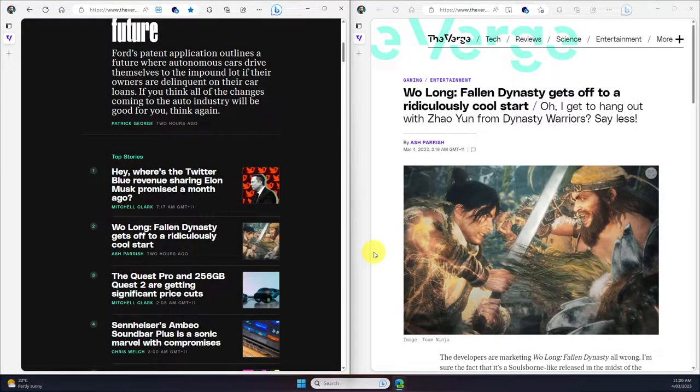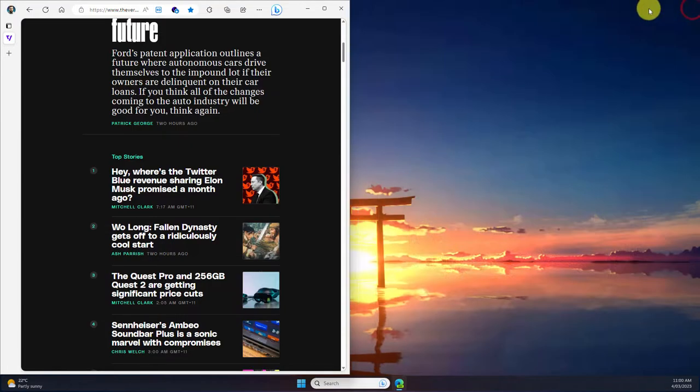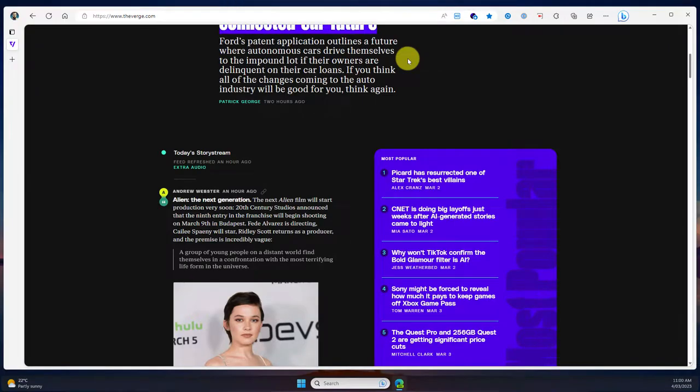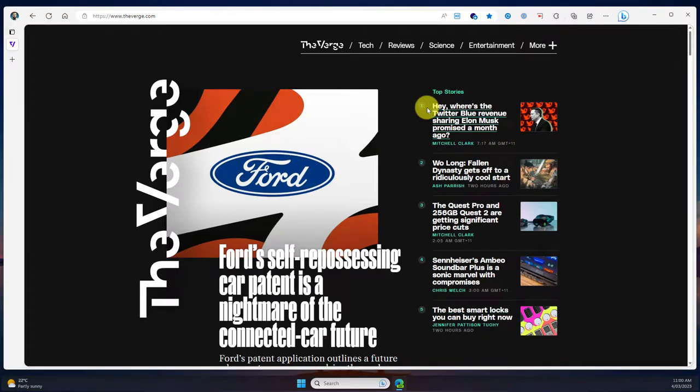So instead, what I'm going to do is I'll close down this other tab and we're just going to expand this window back out like normal, and we're going to show you a brand new feature that's just been added to Microsoft Edge.